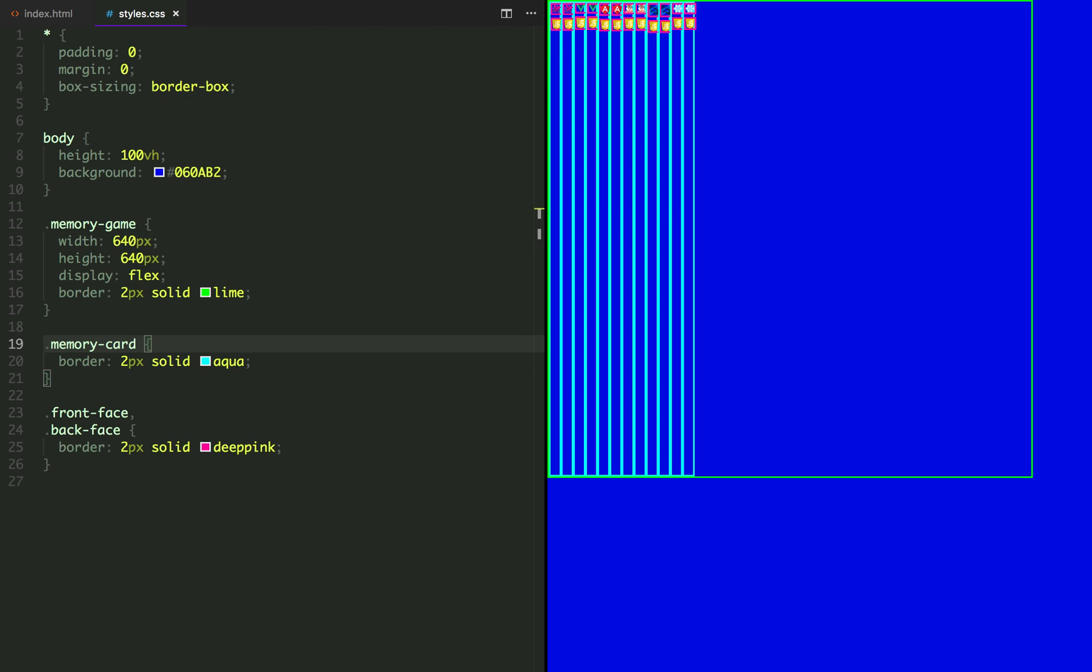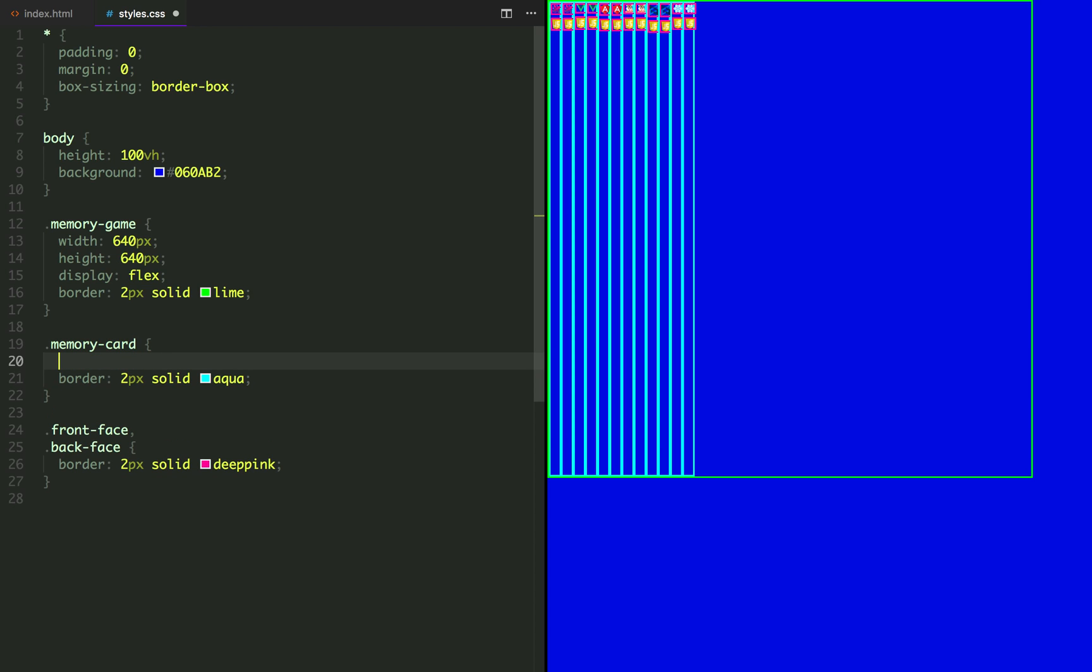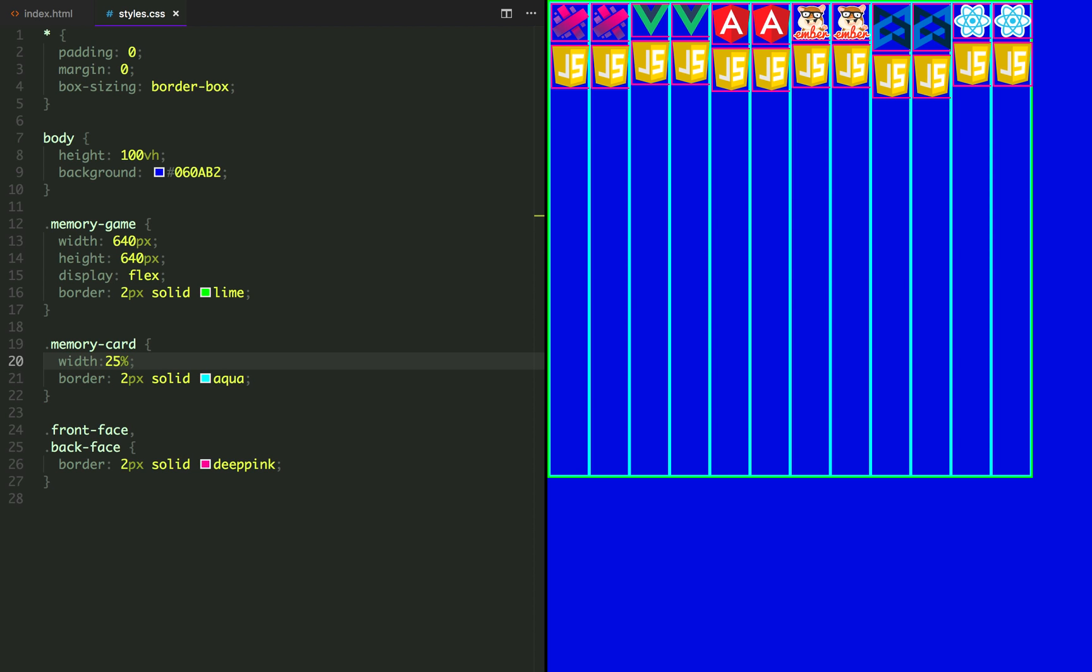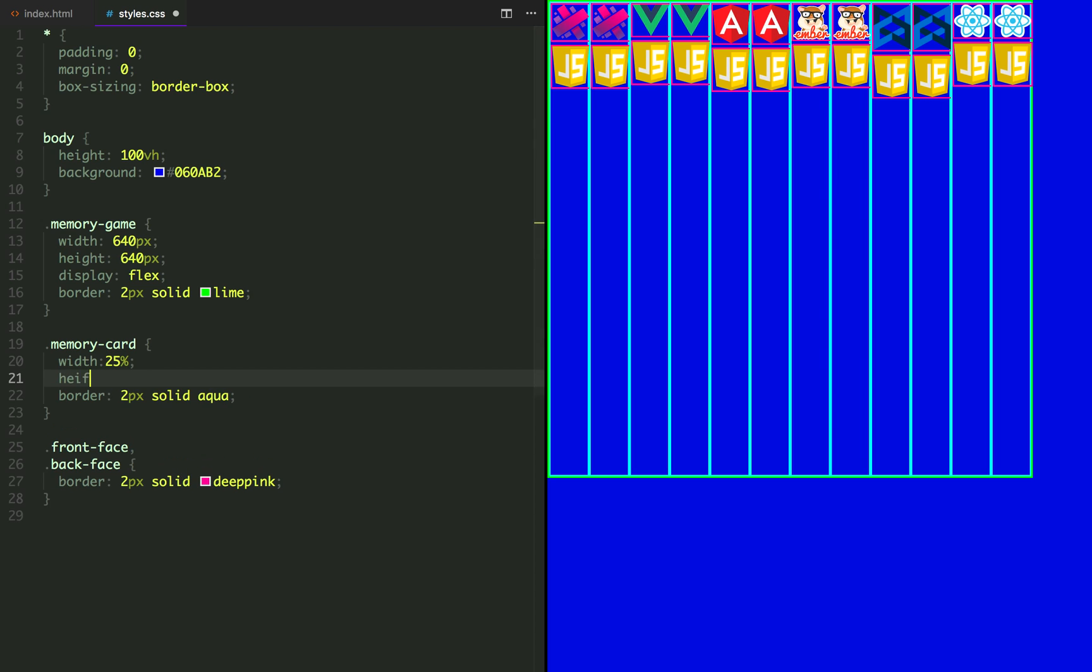Our board has 3 rows, 4 cards each. So let's apply to the memory card a 25% width and a 33.33% height.